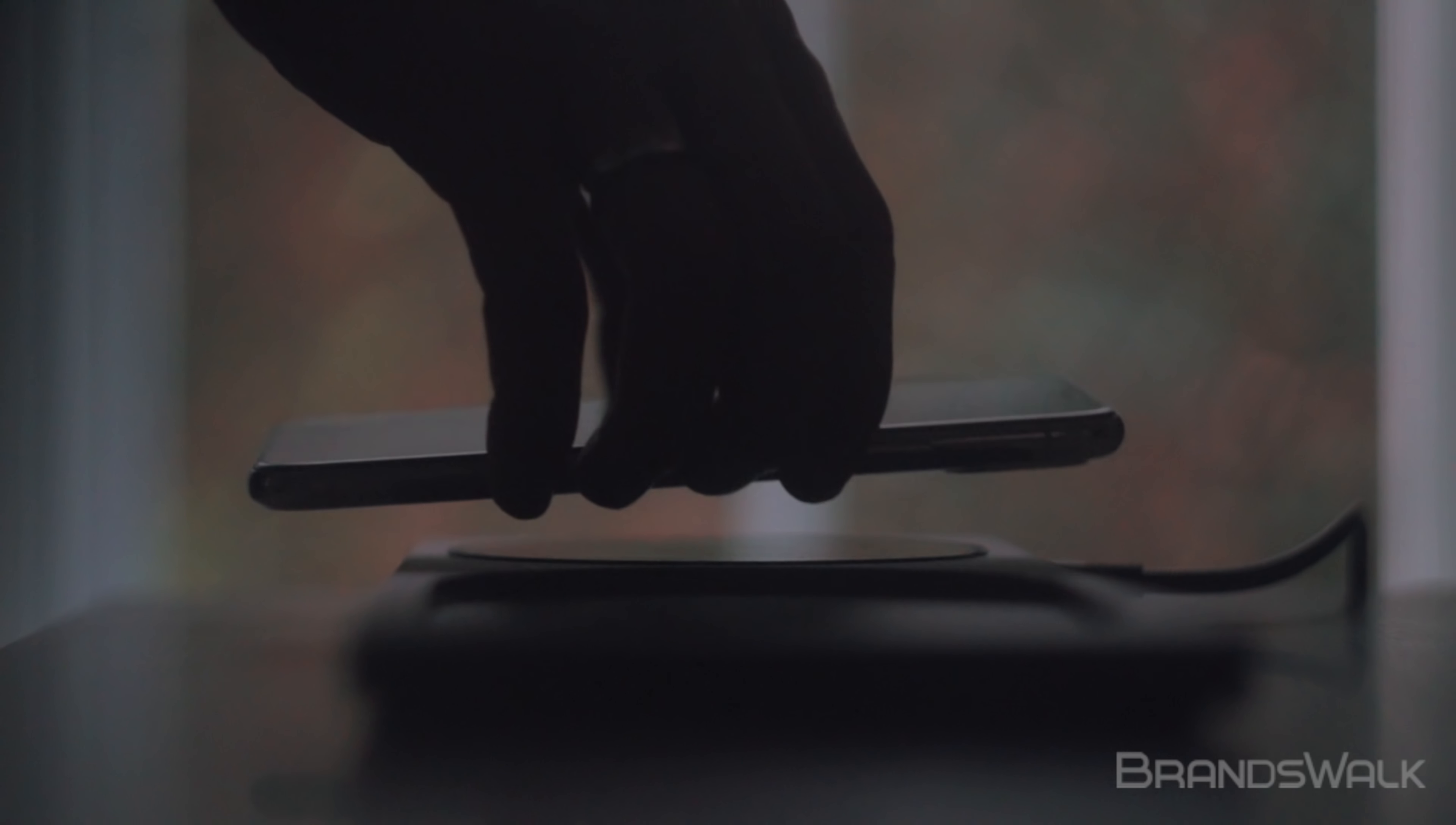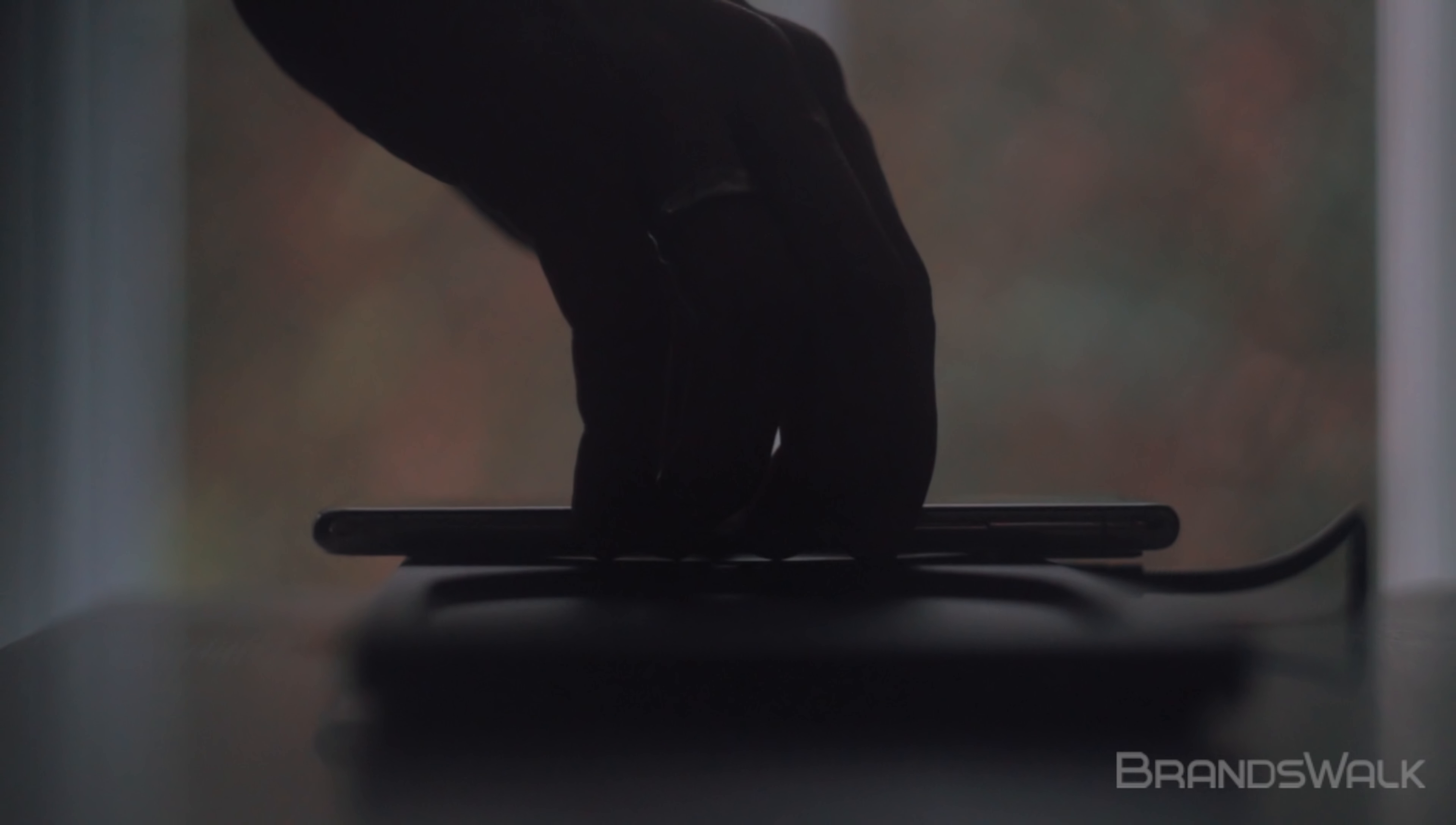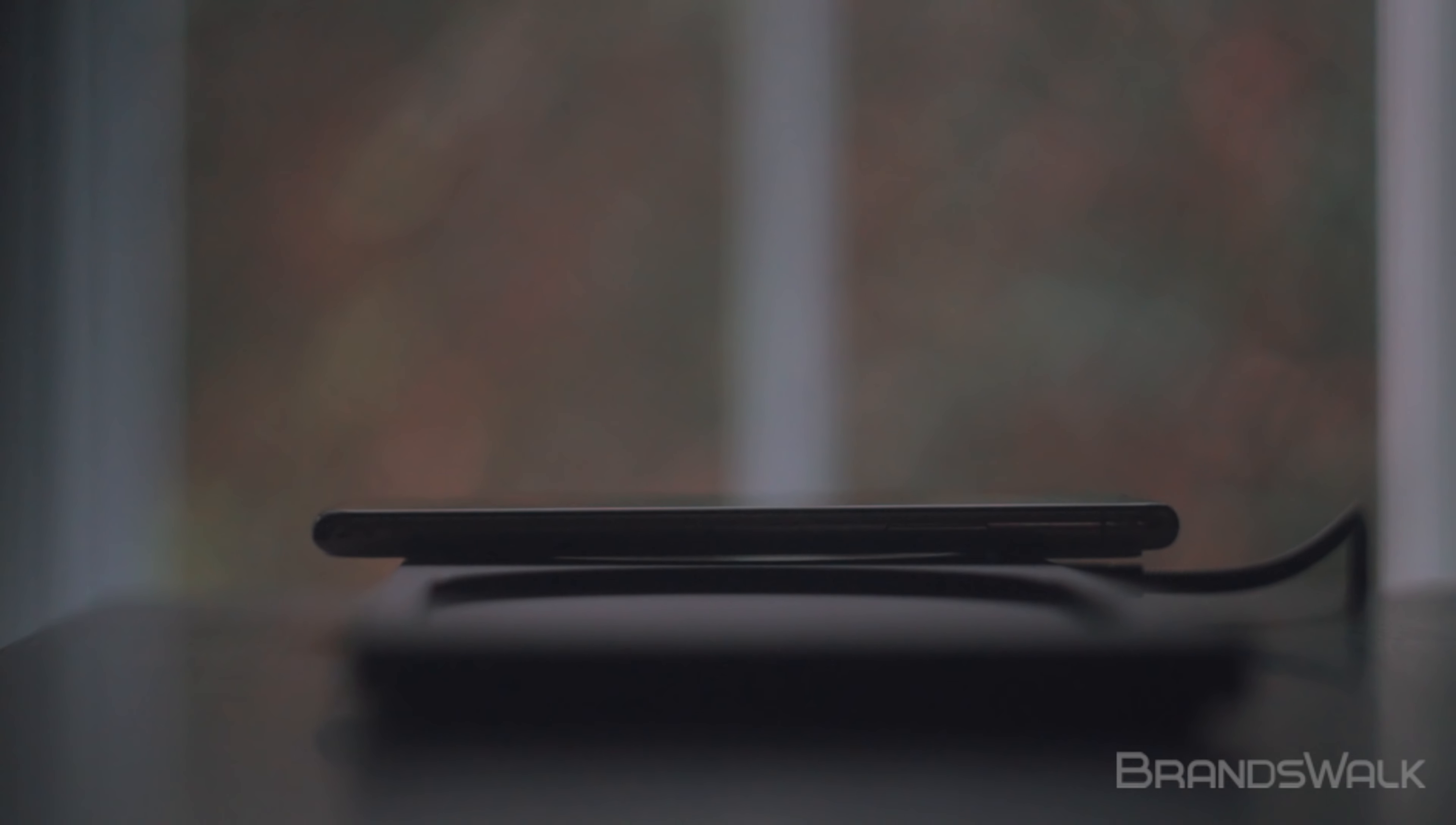Hi, today we'll be reviewing the Block Wireless Charger by Native Union and Tom Dixon. Let's get started.